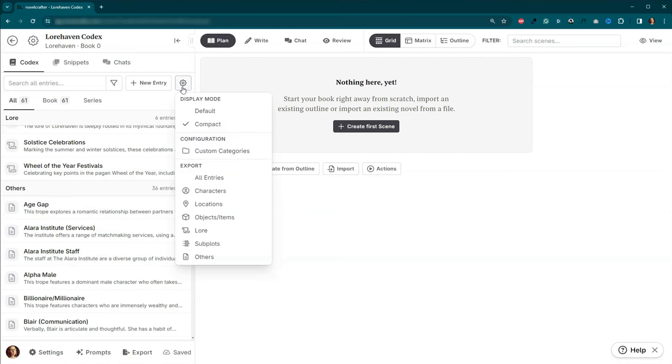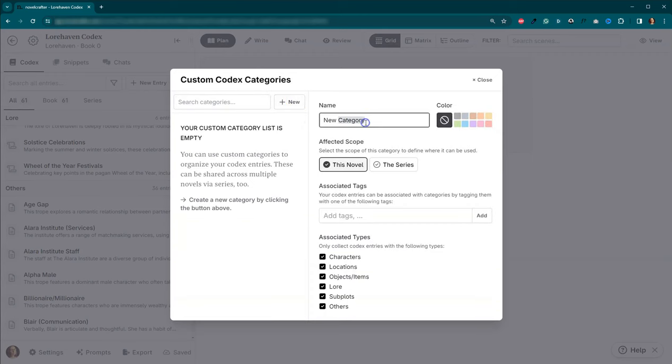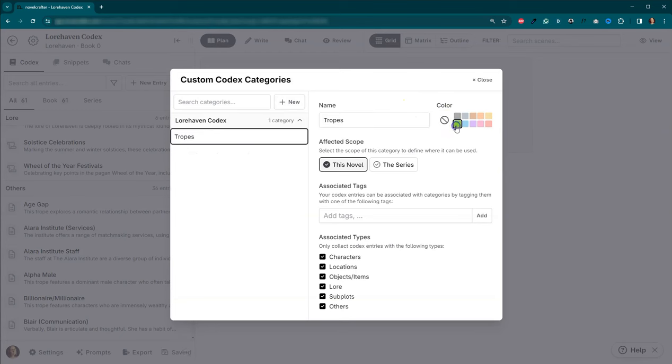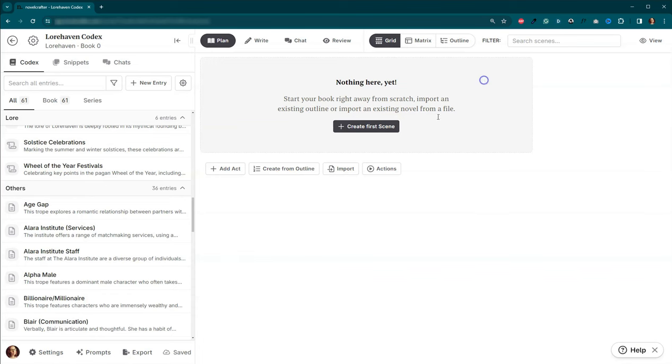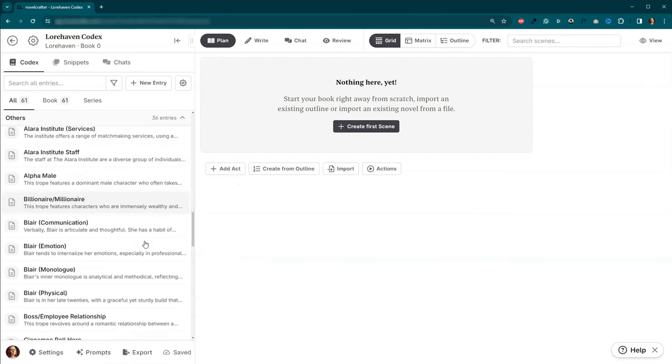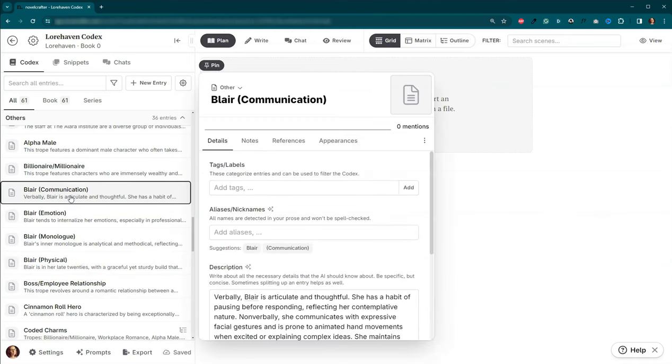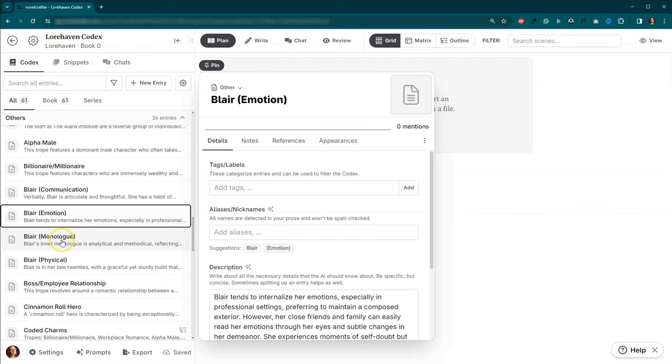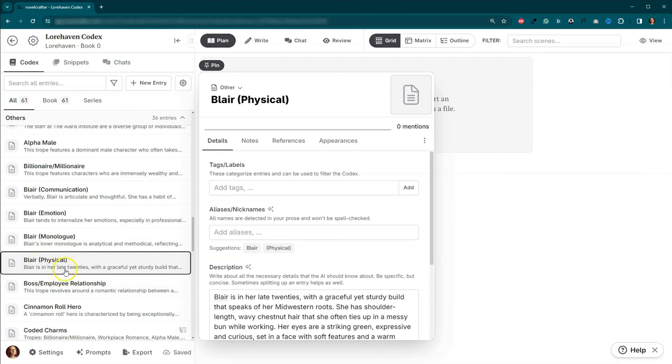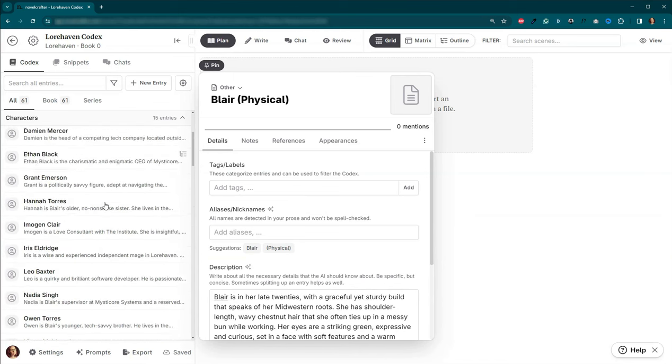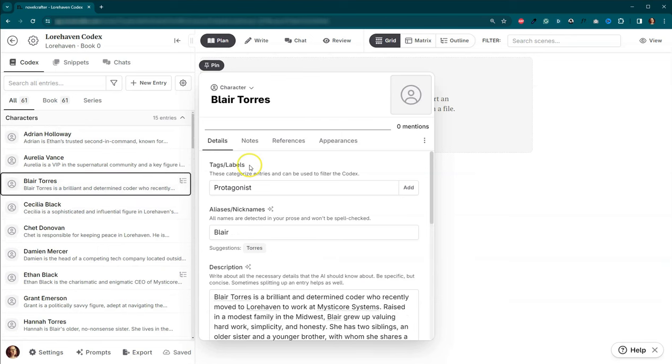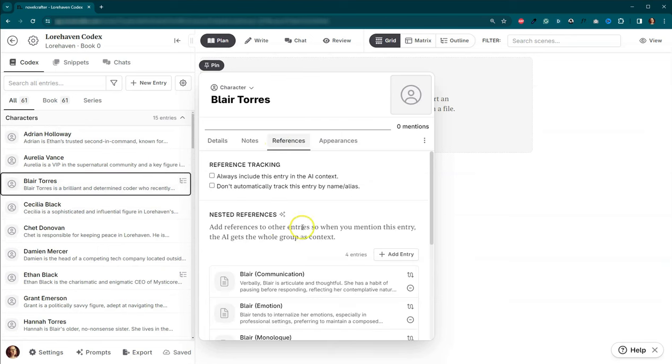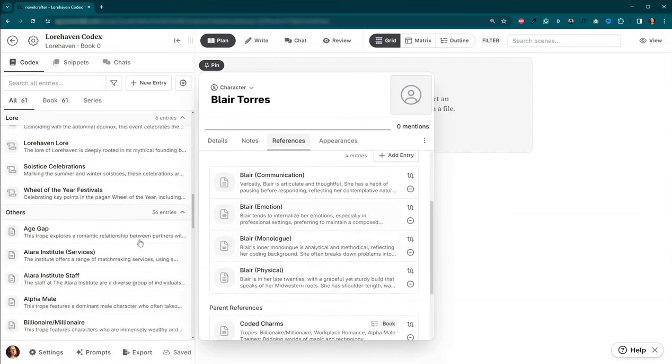Really quick, before we get diving into working with our prompts, I'm going to go ahead and create a couple different custom categories for our codex. So I've got tropes. So I'm going to come up here and I'm going to come to custom categories. And I'm going to actually add one here. We're going to call it tropes. And we'll make it green. And trope will be the tag. And let's go ahead and add another one.